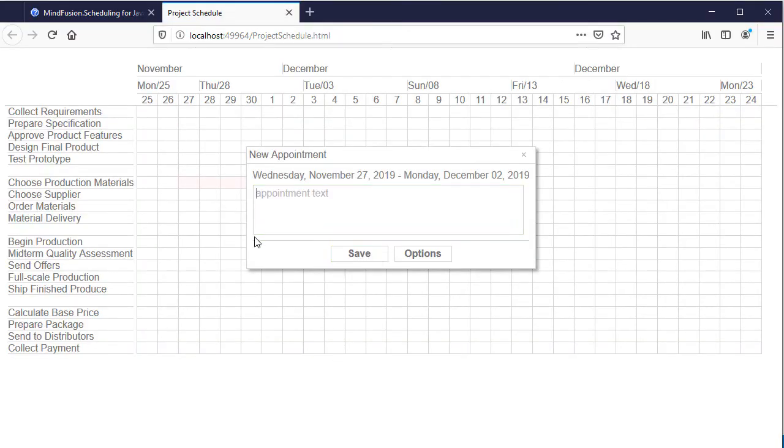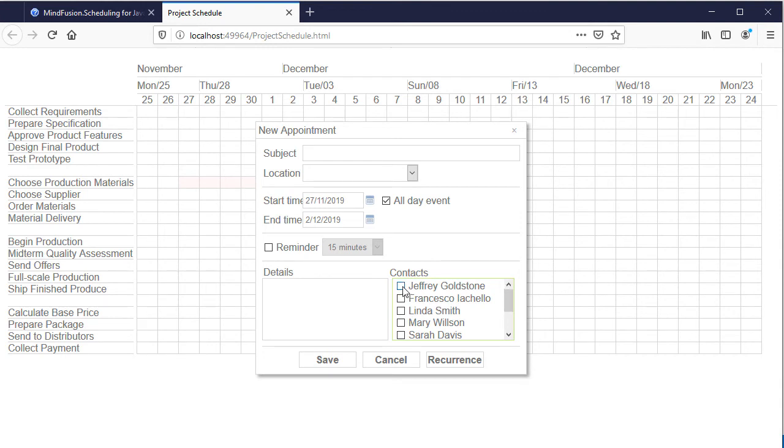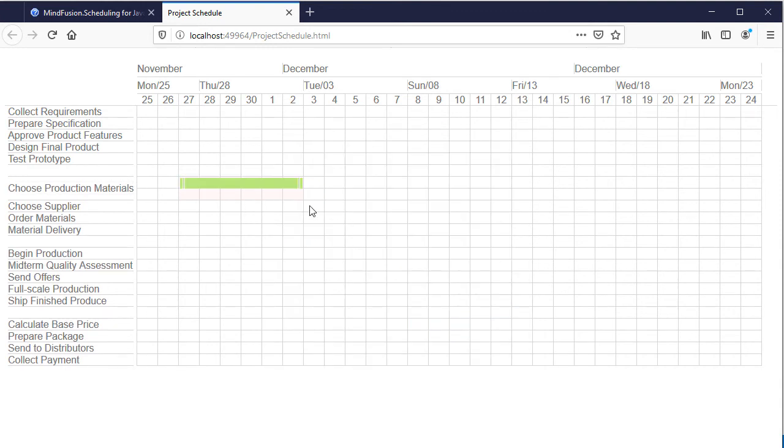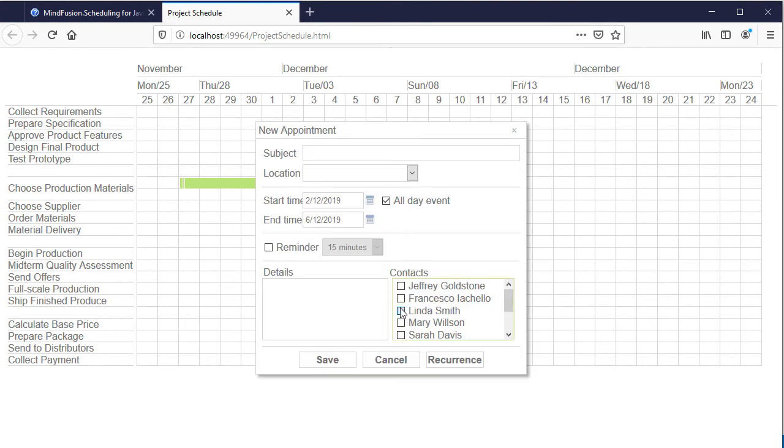Now, if we create a task, we can see in the detailed form for appointment creation, a list with the available contacts. They are associated with the task.